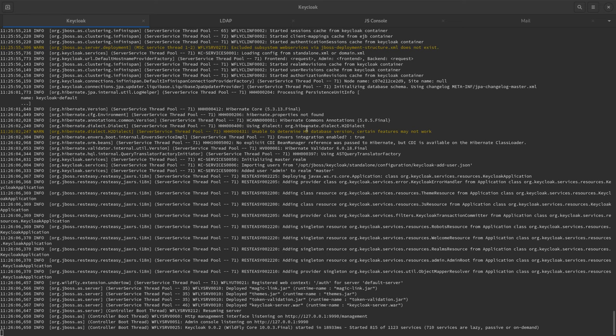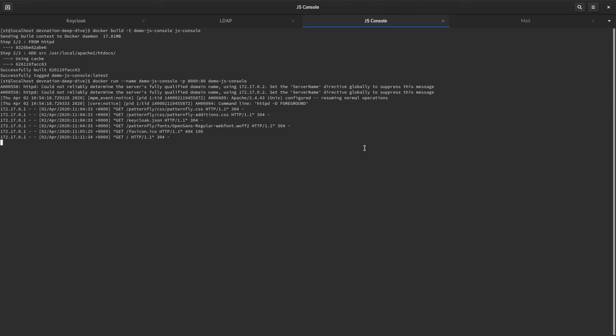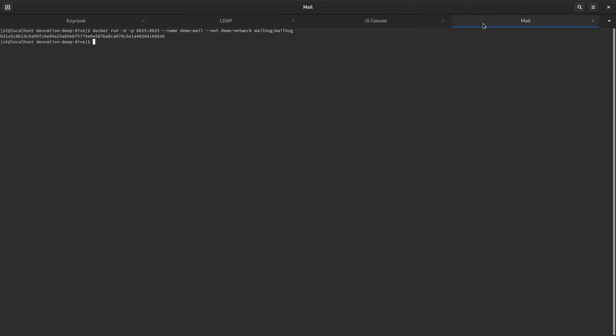For the purpose of this demo, I have a number of different containers up and running: my Keycloak container, an LDAP server, an example application, and a mail testing tool.